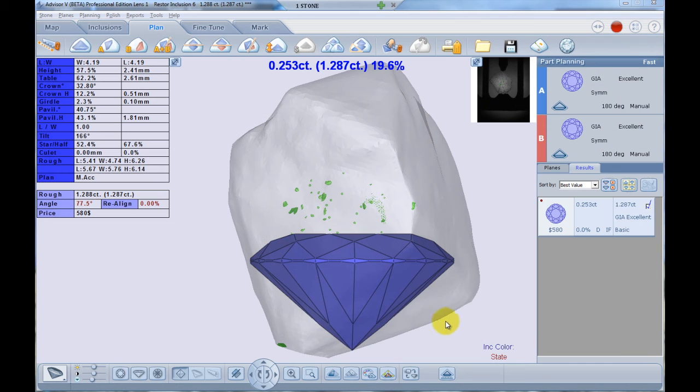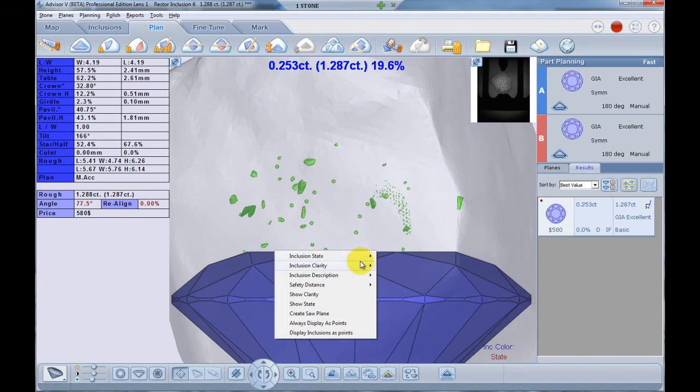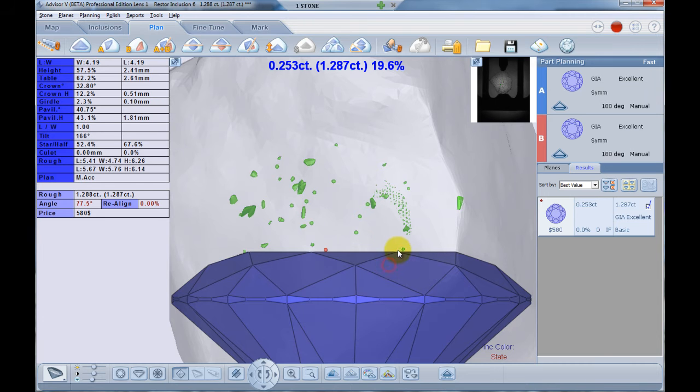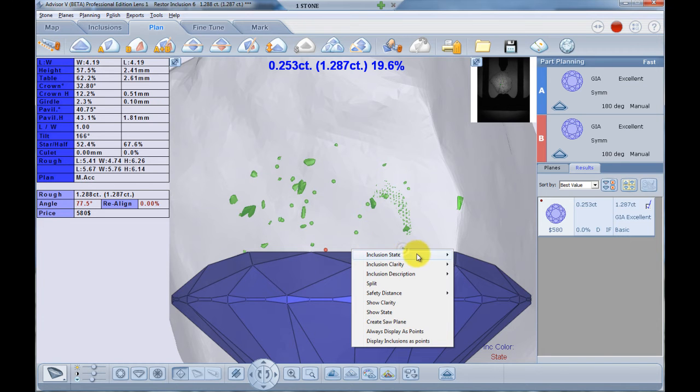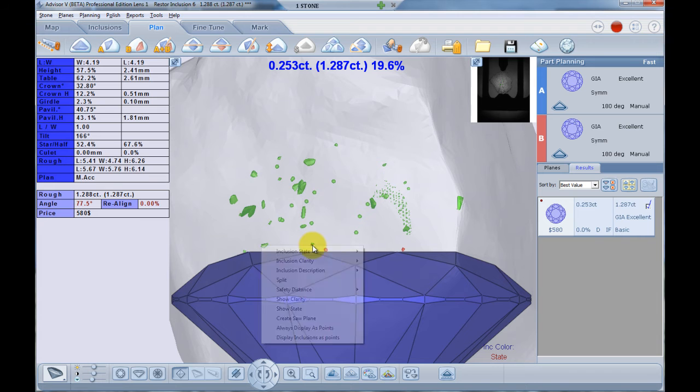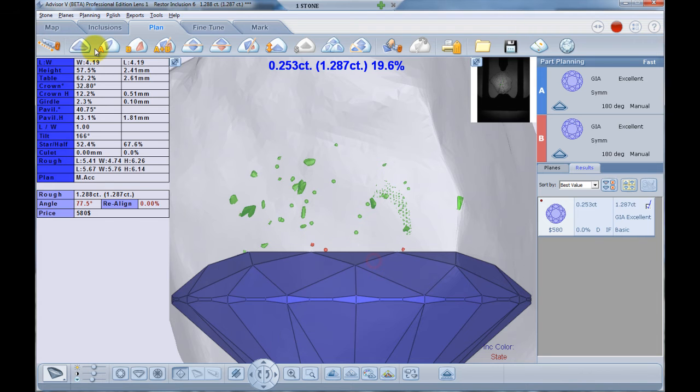Hello everyone, in this video I am going to show you a new feature in Advisor 5.0 called polish vicinity. While planning a galaxy stone manually, the planner performs several iterations which include changing some inclusion states and replanning the stone.